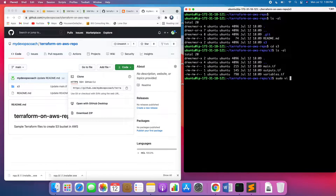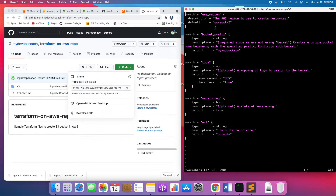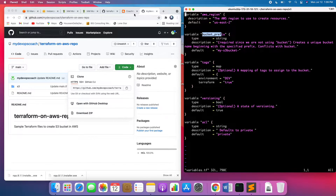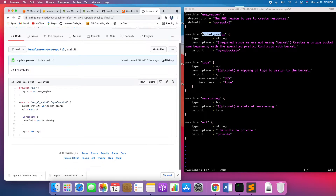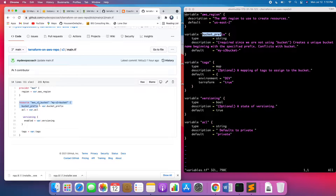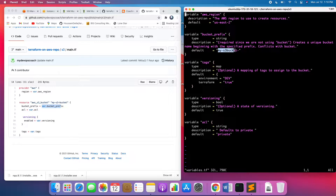I have a variables file defined with all the variables. Basically, this is the region I'm going to use. And then I have something called bucket prefix — I'll explain why I use bucket prefix. Let me go to the main.tf. Looking at main.tf, the way we are going to use Terraform to create an S3 bucket is by using something called bucket prefix. That is the value we are going to read from the variable file.